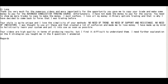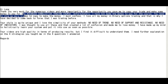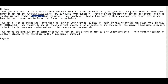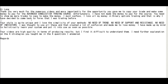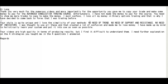Unfortunately, I have not made the money to pay for the course. You need to show me more trades to copy to make the money. I must confess, I lost all my money in binary option trading and that is why I have decided to come back to forex that I was trading before. Your share is quite unique and I love the simplicity of your method.